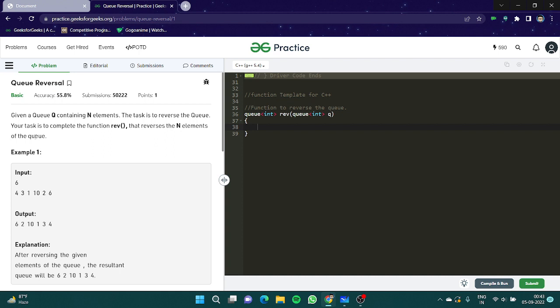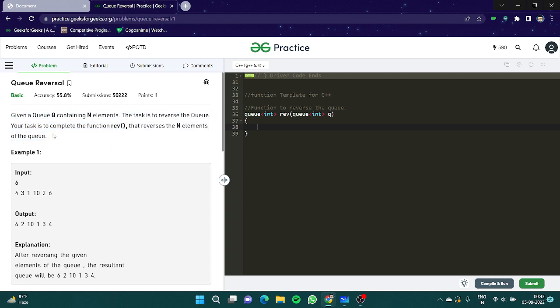Let's read the question description. It states that given a queue containing n elements, the task is to reverse the queue. The task is to complete the function rev that reverses the n elements of the queue. Now suppose this is our queue where the queue looks 4, 3, 1, 10, 2, 6 and after reversal it should look 6, 2, 10, 1, 3, 4.